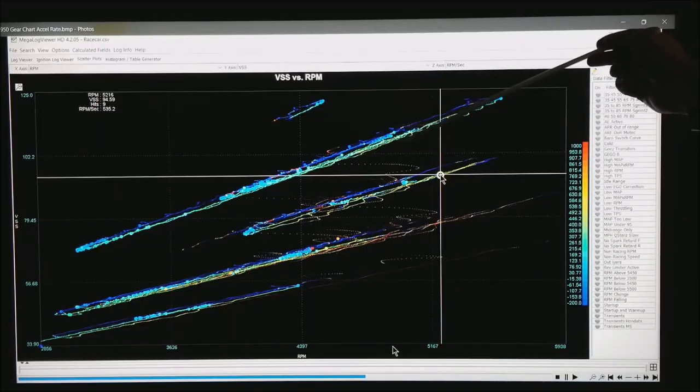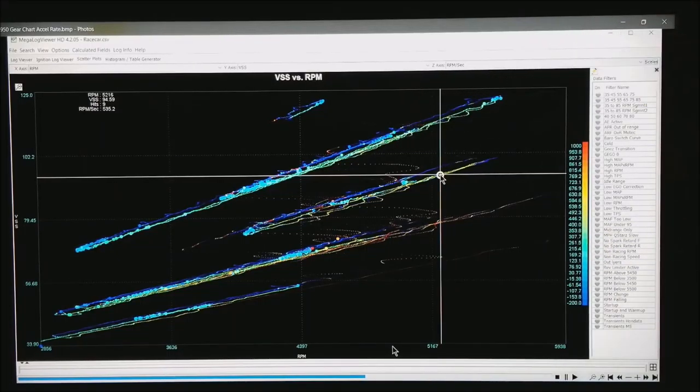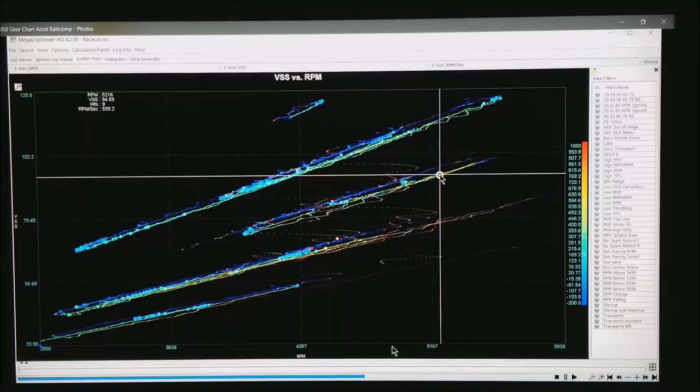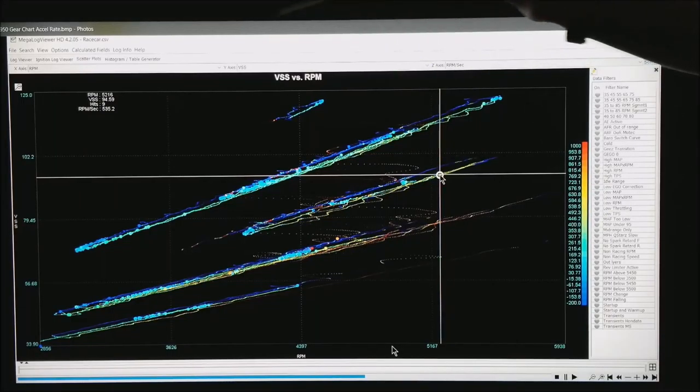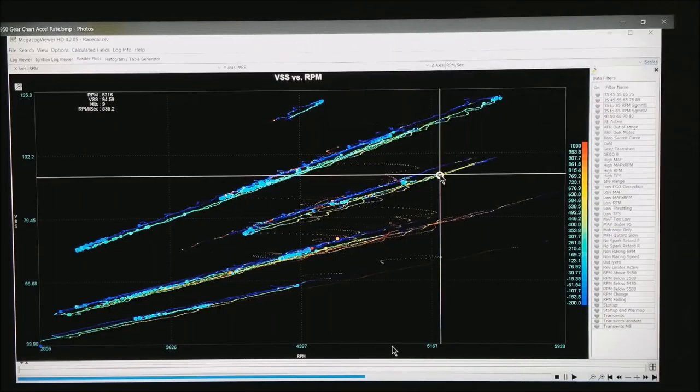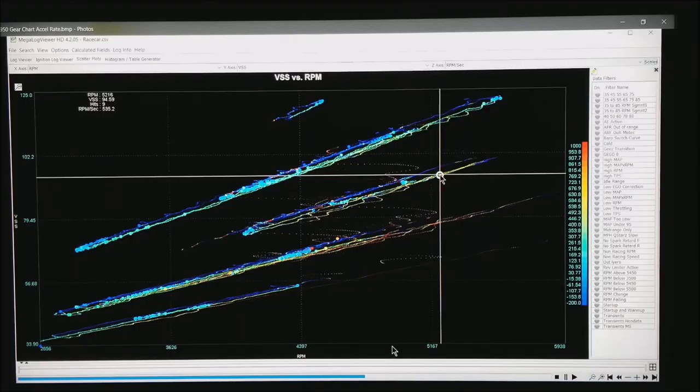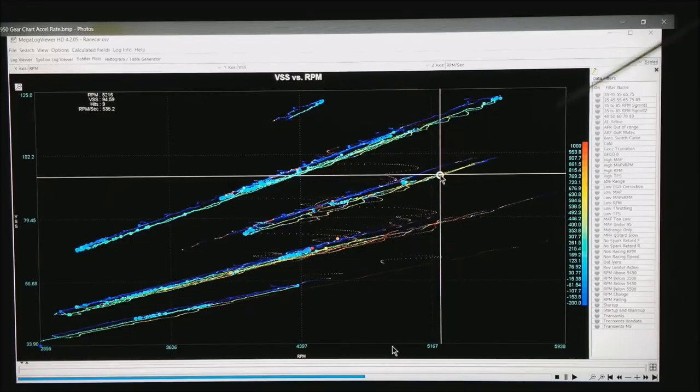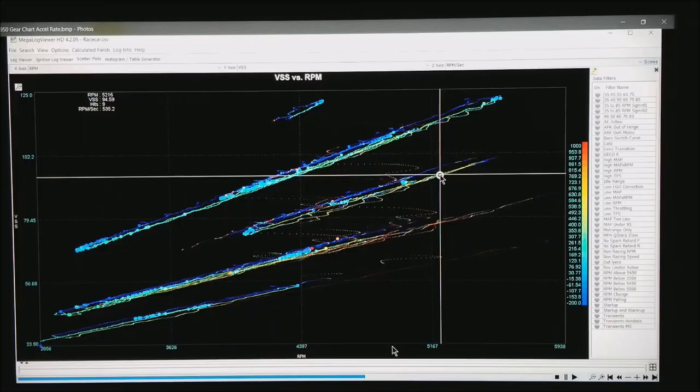This slight offset can be clutch slip, can be a converter slip. In this particular case it's just the delay that the vehicle speed has compared to the RPM readout in the ECU. This does happen to be MoTeC data, but this works on any system you happen to be working.